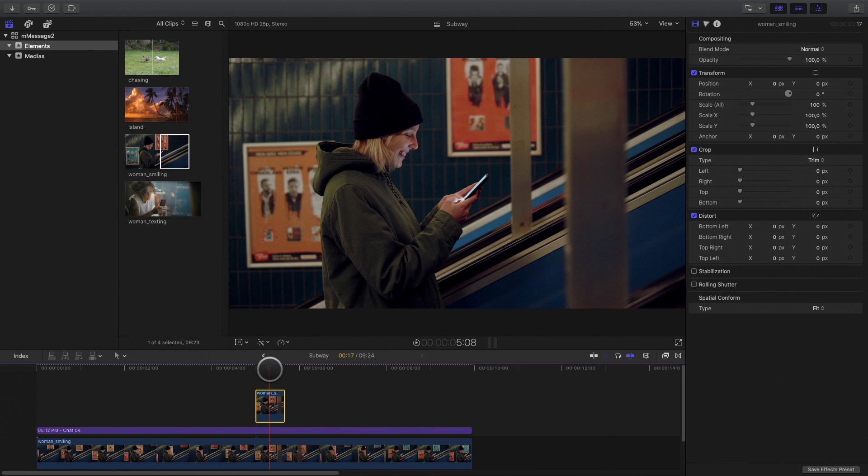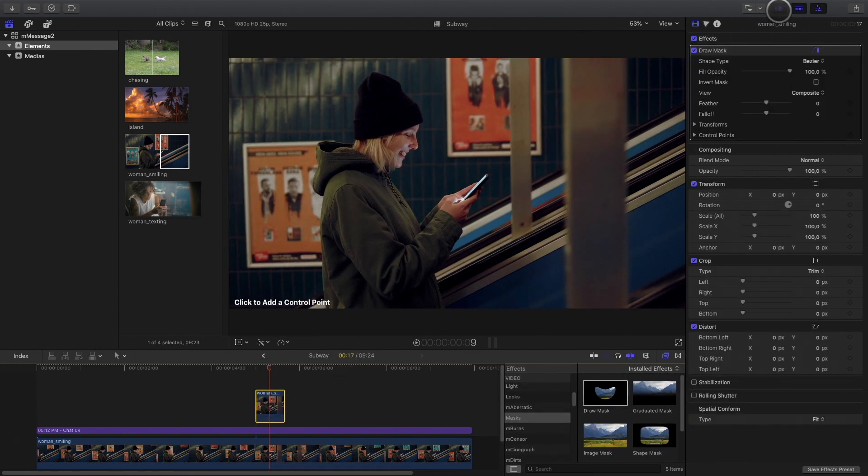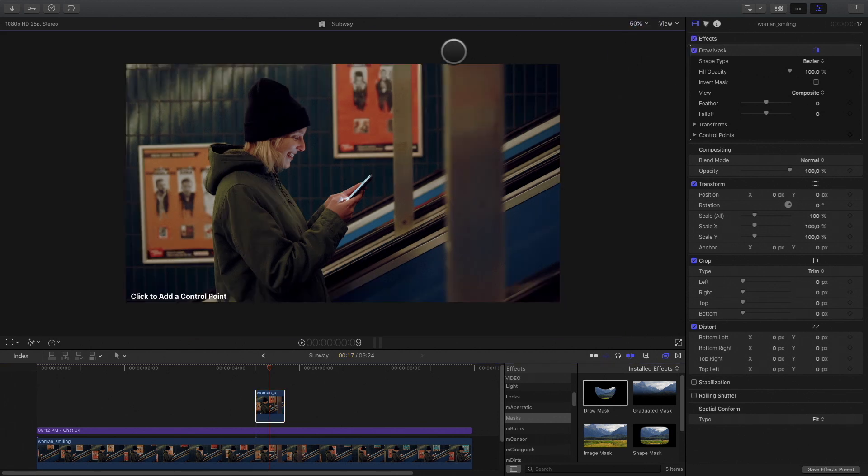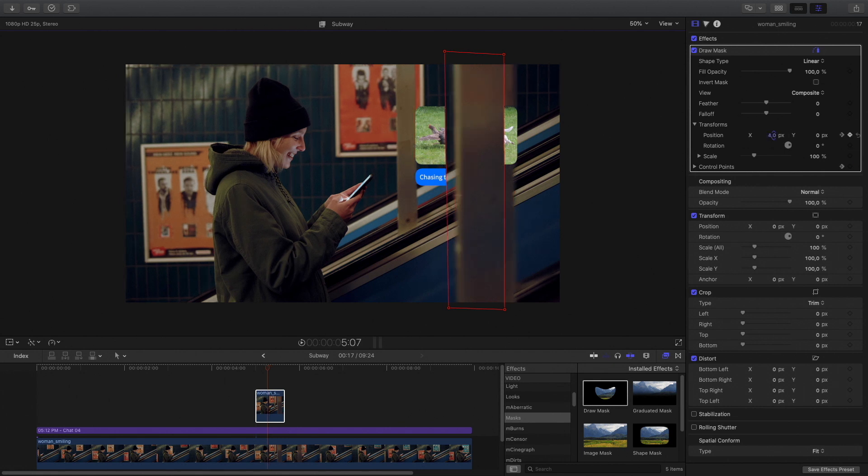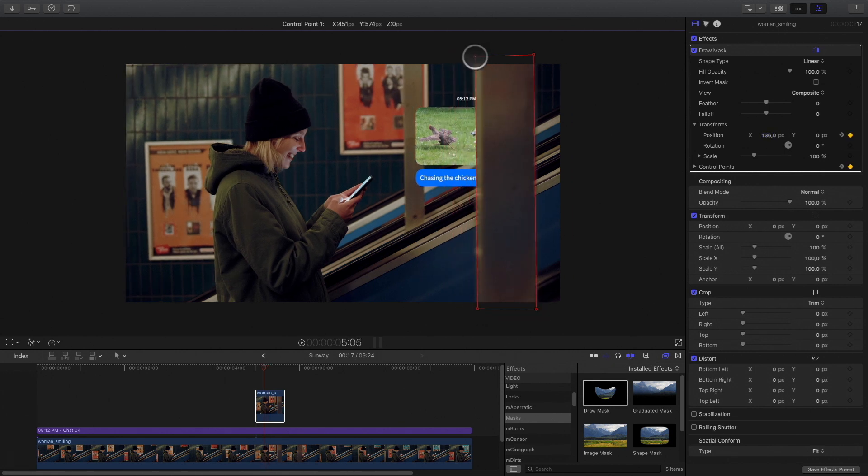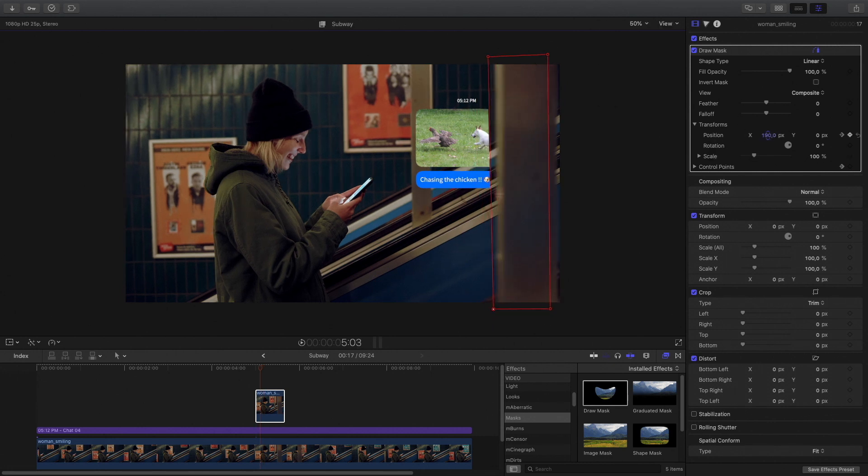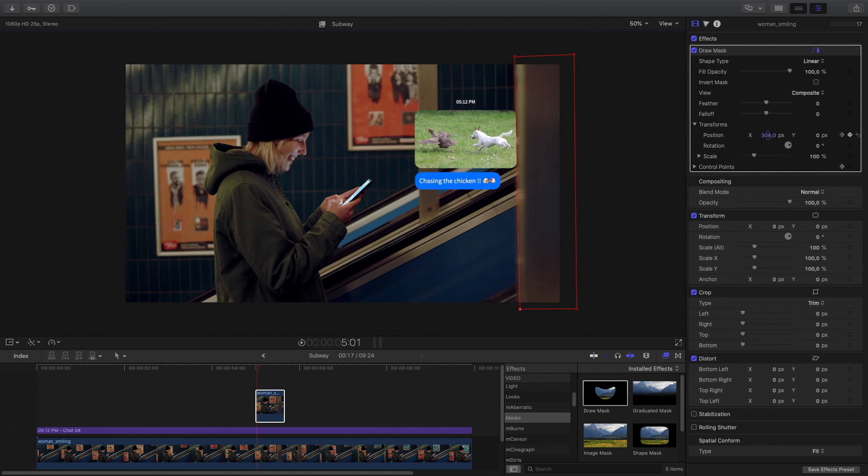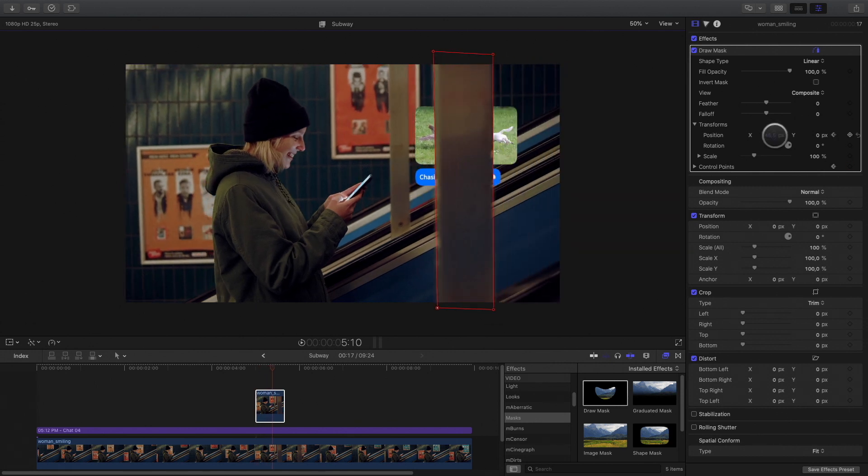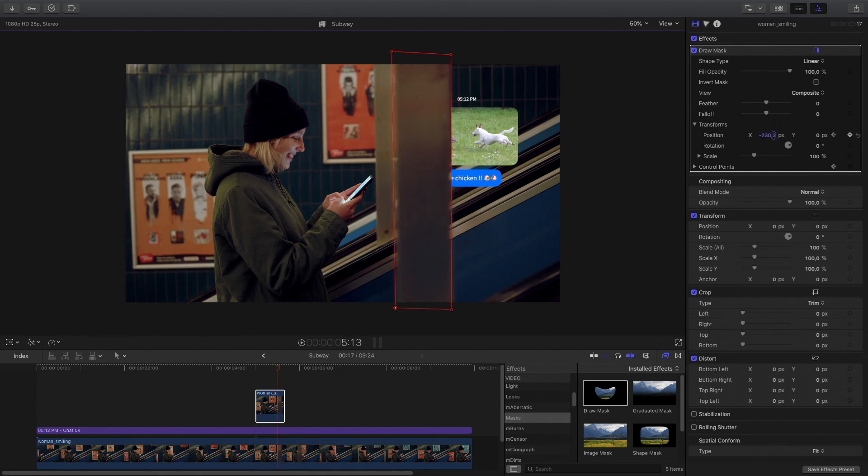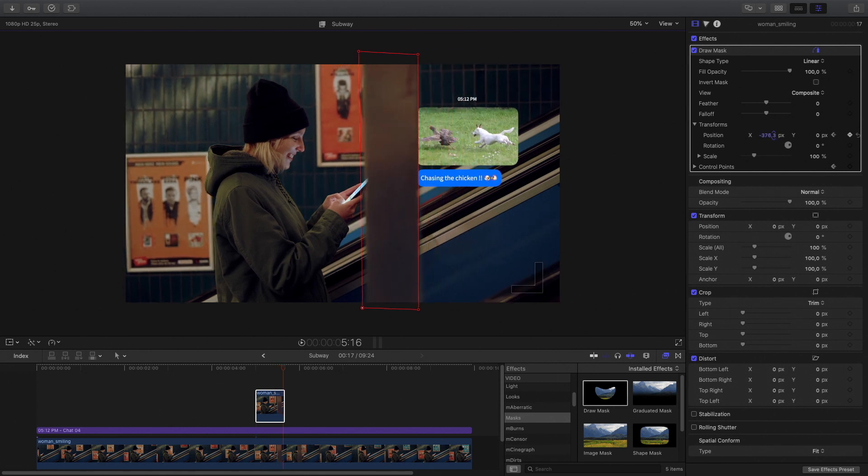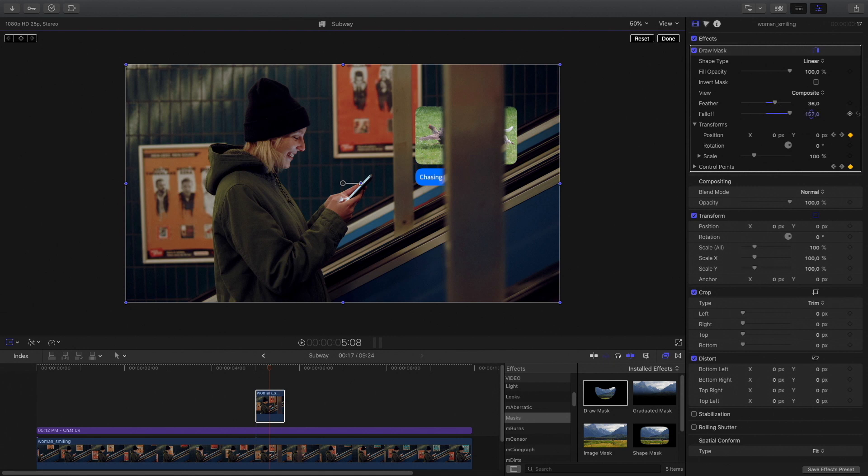I will go to the effect library and get the draw mask effect. Add it on the copy. I just have to draw a mask around the pillar. And when it's done, we can see the message. I will animate the mask by adding keyframes in order to follow the motion of the pillar. I will blur the edges by adding some feather and fall off.